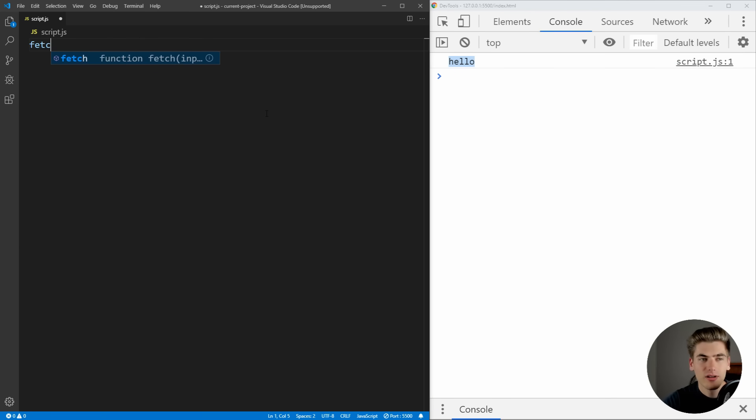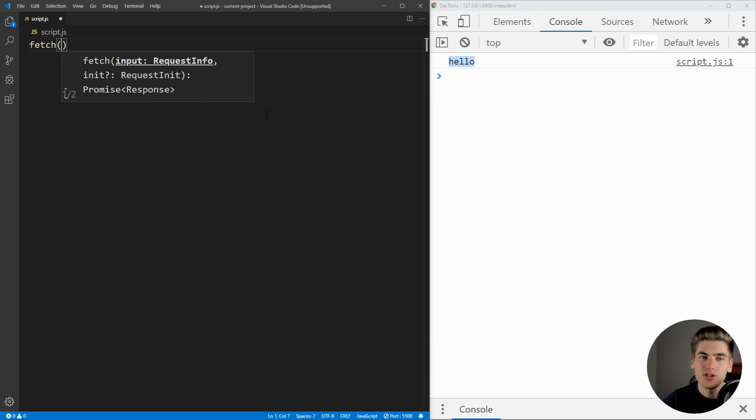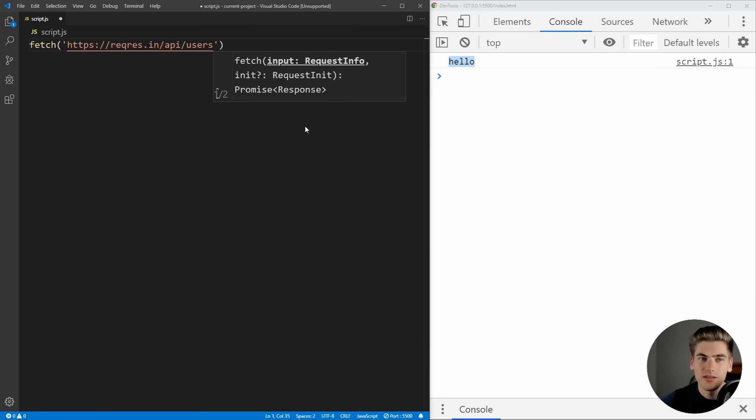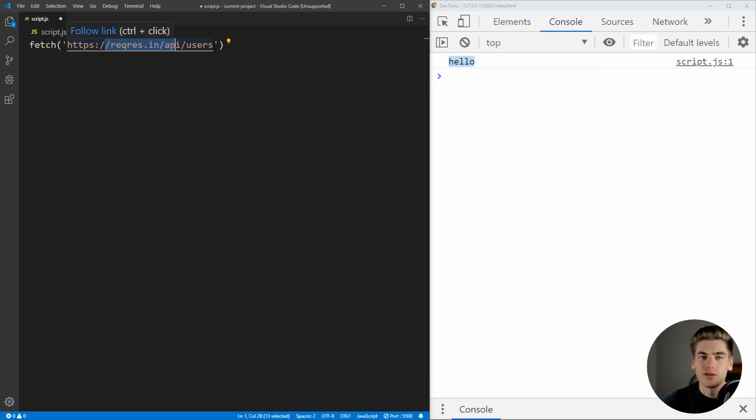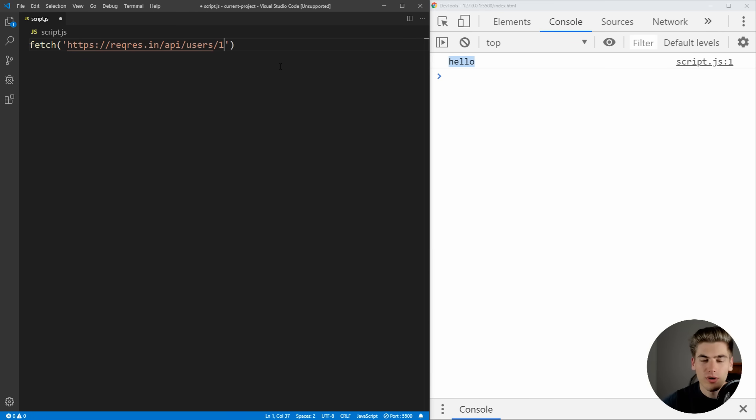And to get started, as I mentioned, we're going to be using the fetch API, or we're just going to be hitting this fake API, which is going to give us back some fake data. So this is going to, for example, give us all the users inside of this API, or we can just get a single user.